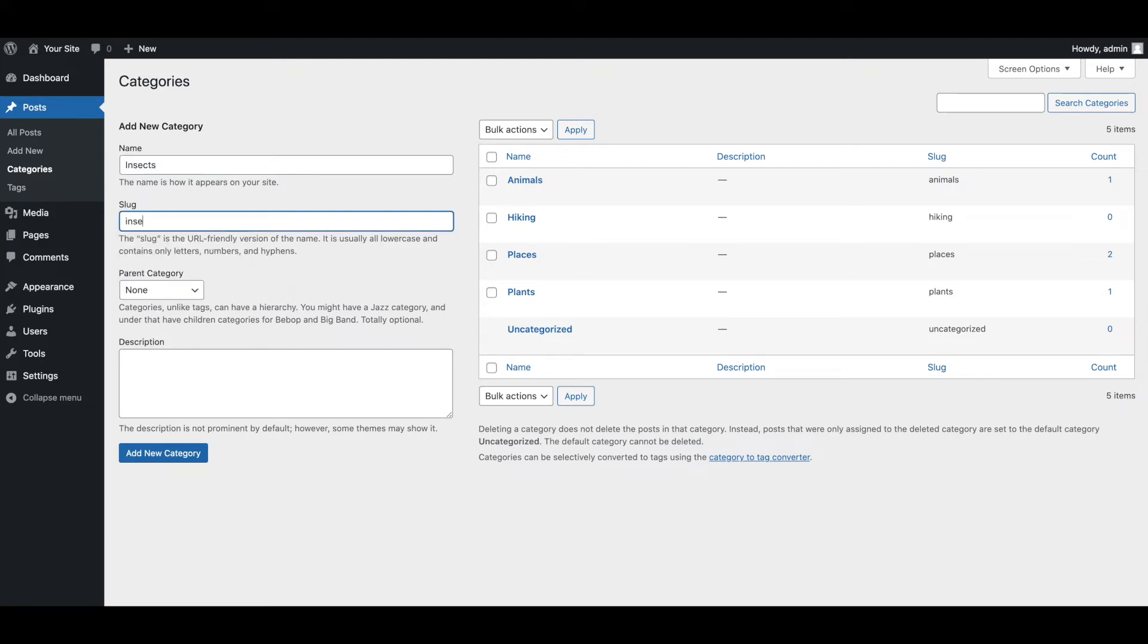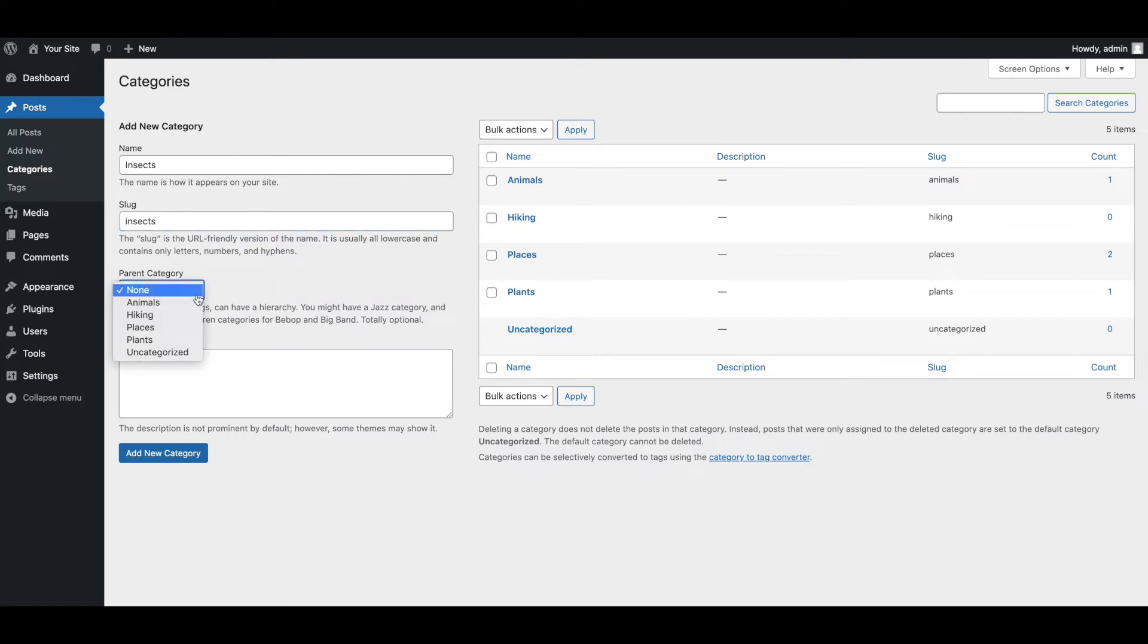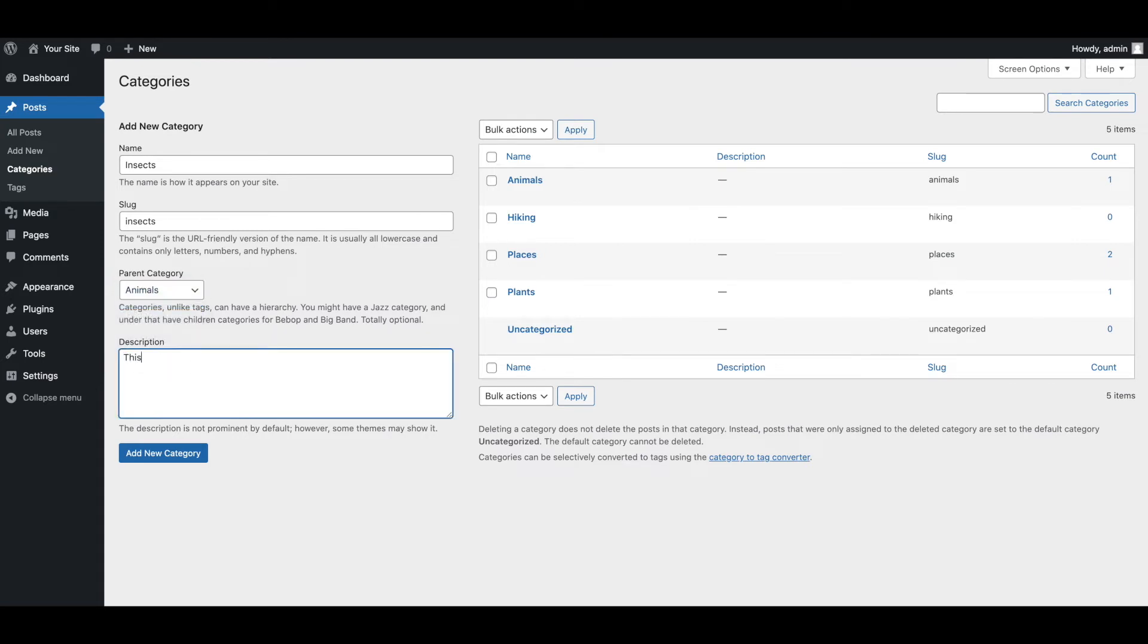Then you can create its slug, which will appear in the URL for this category's archive page. If you would like to create a subcategory, you can select its parent category from the drop-down menu. Finally, you can add a description of what this category includes. Then click on Add New Category.